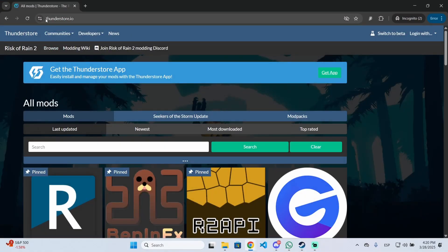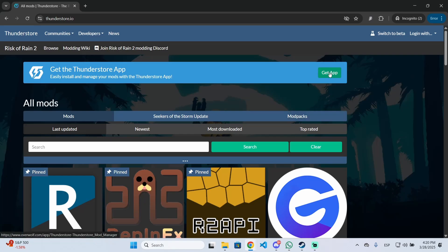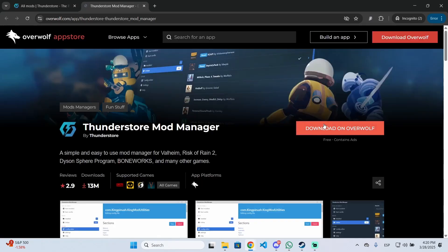First, go to thunderstore.io (I'll leave the link in the description). You'll see an option to get the Thunderstore app. This is a mod manager that allows you to install any mod into Ripple. Click on get app and then download on Overwolf to download the Thunderstore mod manager.